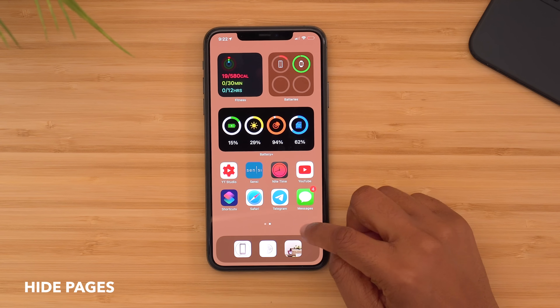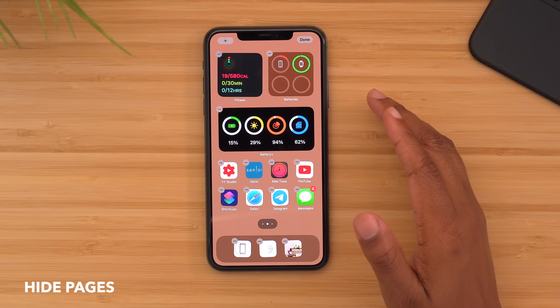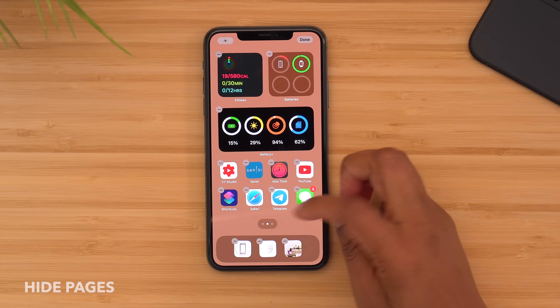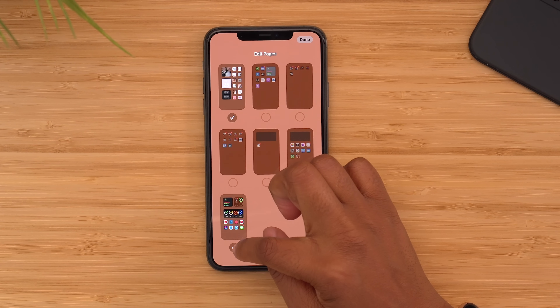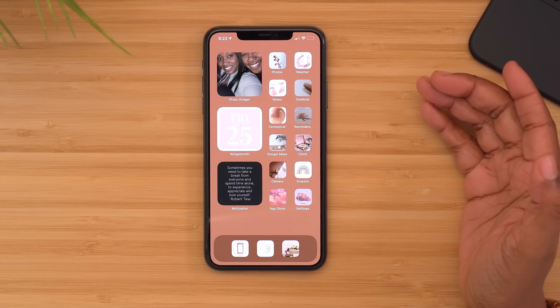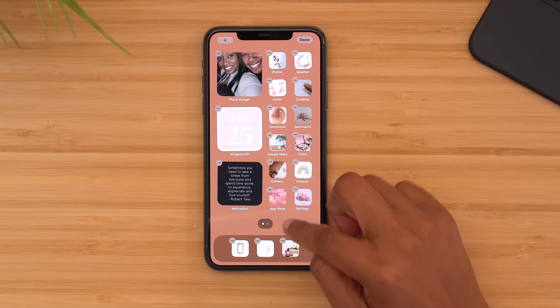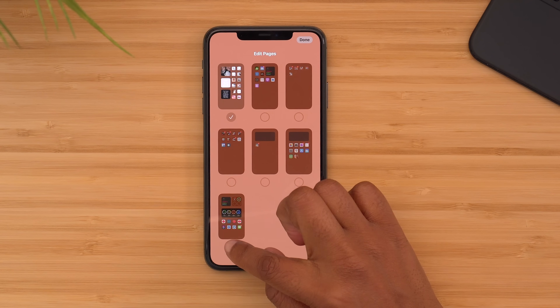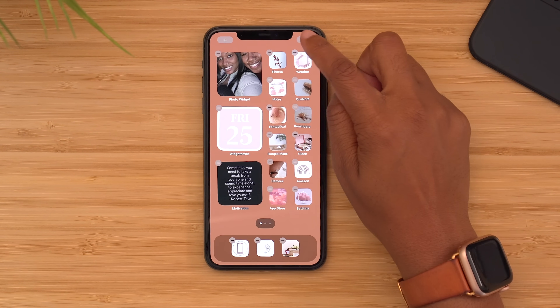This next one is another one of my favorite features — the ability to hide a specific home screen page. To do that, long press on your wallpaper to get into wiggle mode, tap the three dots at the bottom, tap on the page you want to hide, then hit done. And now that page is no longer there. To bring it back, long press again, tap the dots at the bottom, tap the page you want, select done, and it's back like it never left. This is super useful if you have a certain setup for traveling or work.